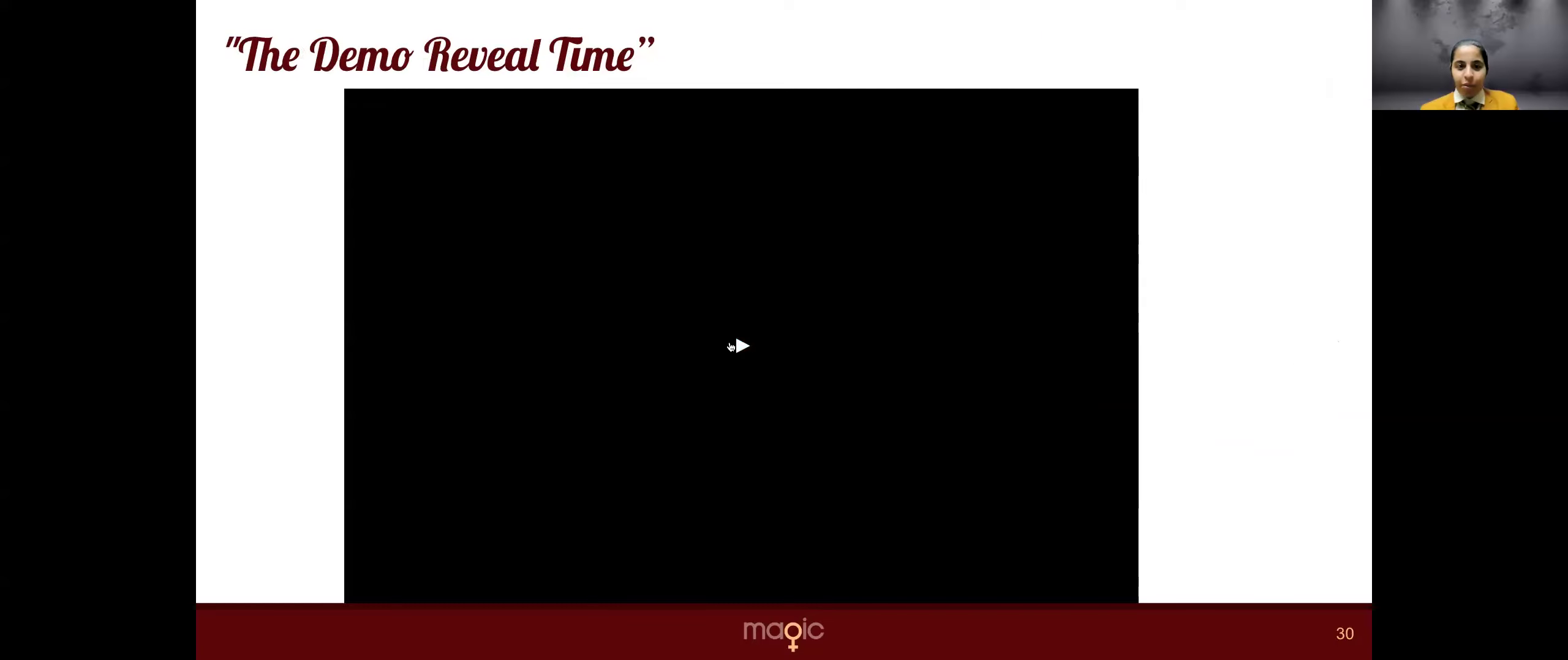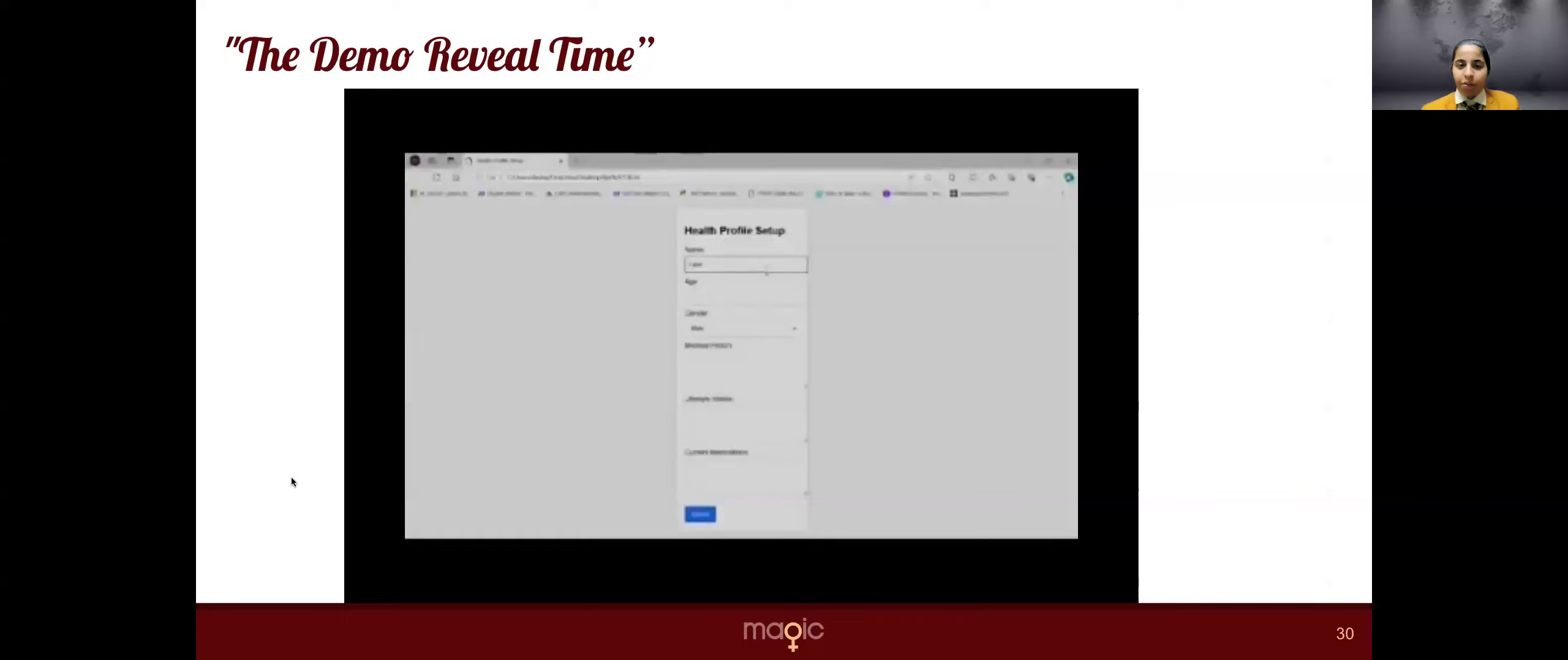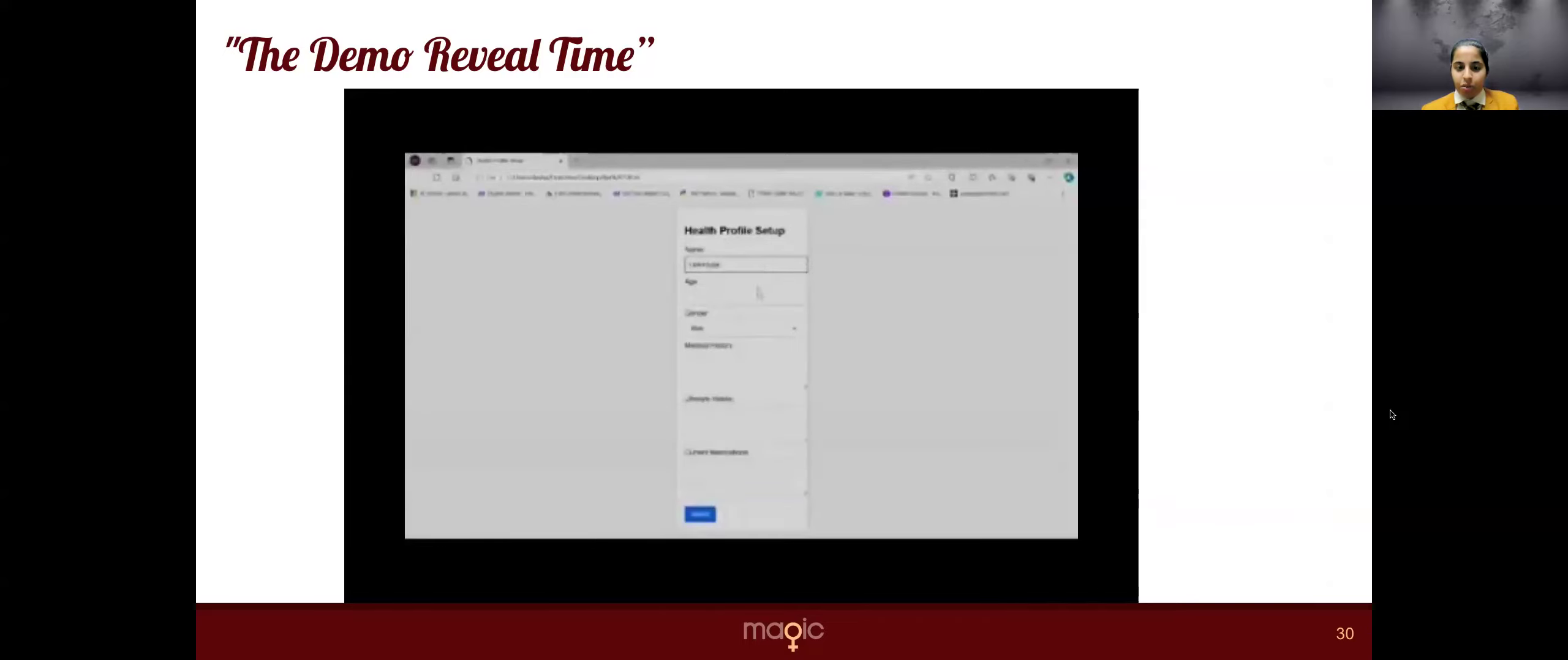So this is my demo video. In this, the first is about the health profile status. For it, there are columns including name, age, gender, medical history, and the health level status.